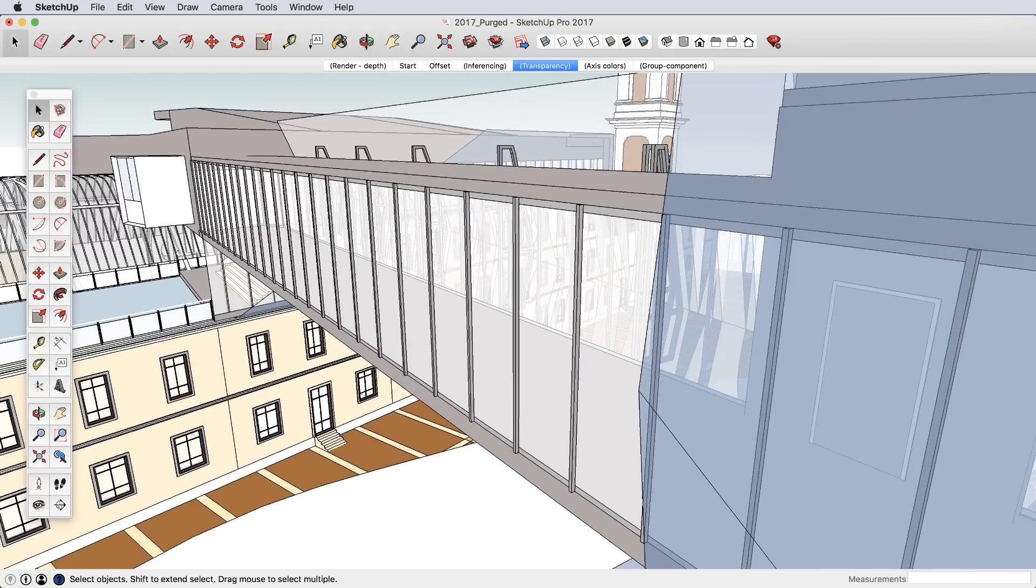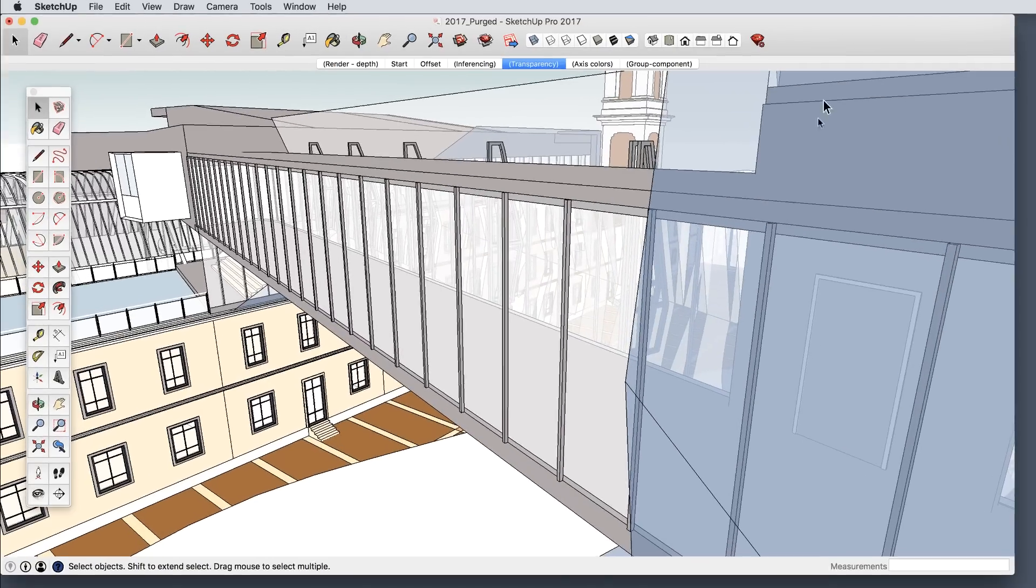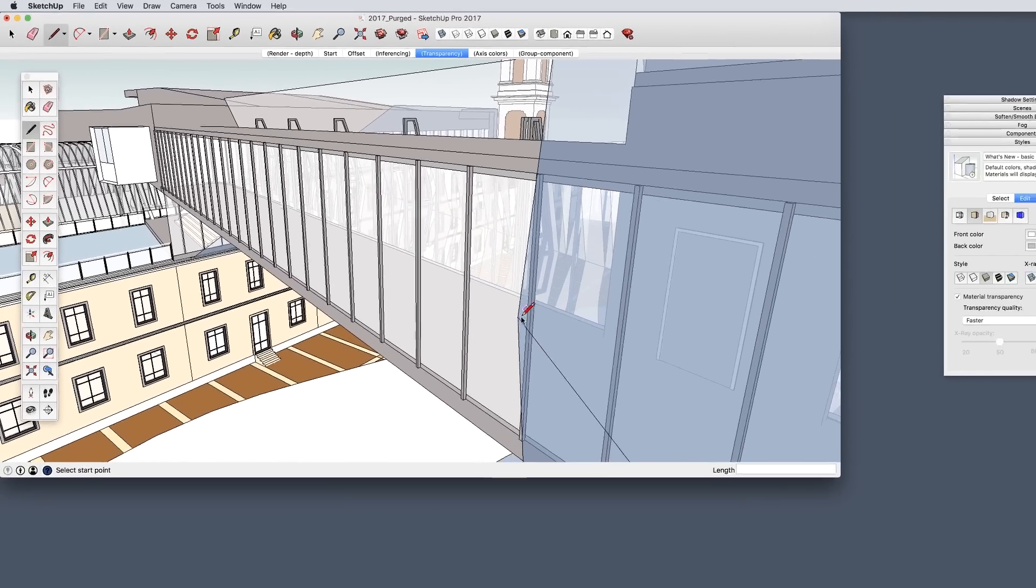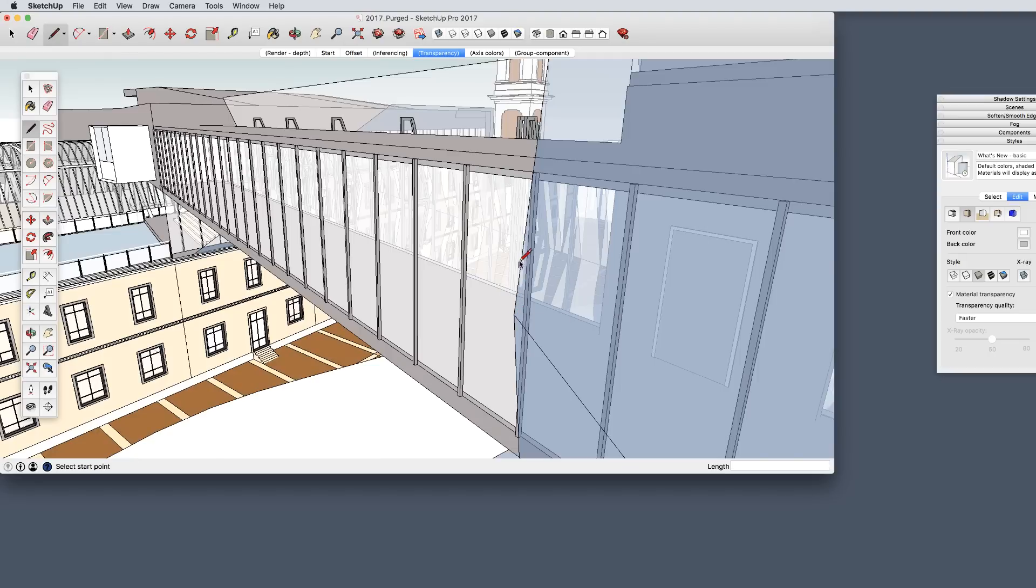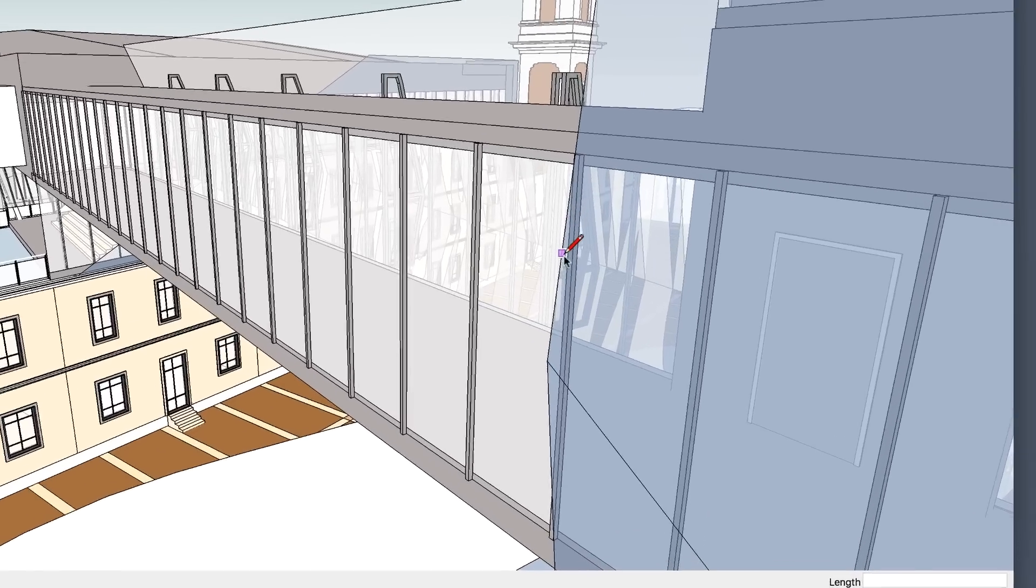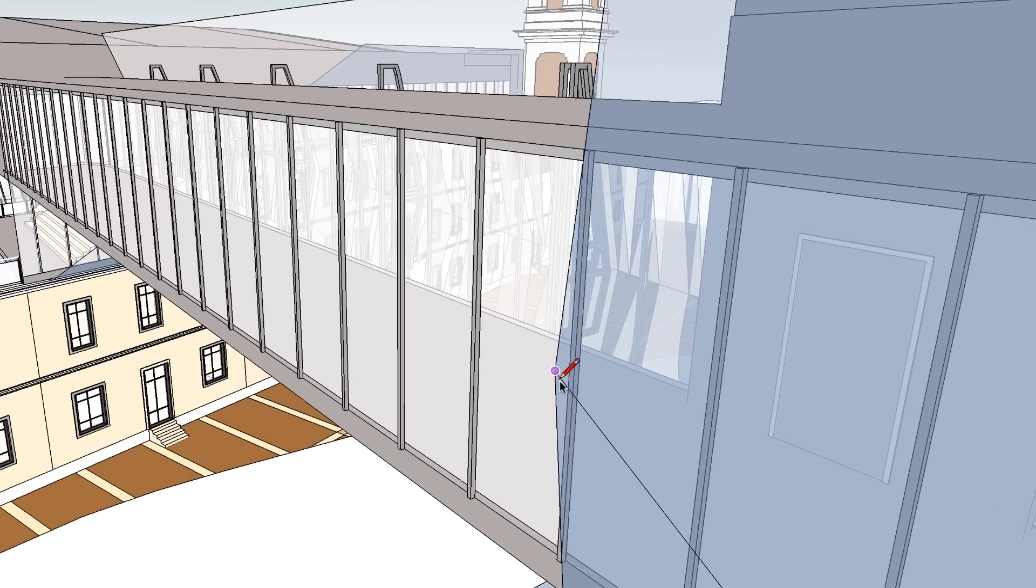For those of you with high definition monitors, we've optimized the display to still work beautifully.